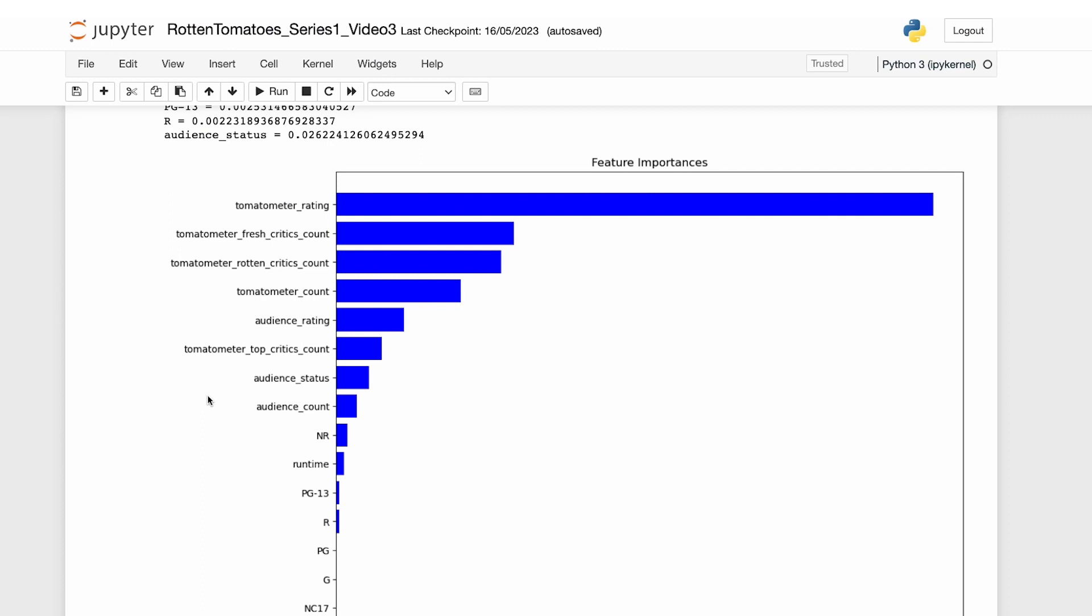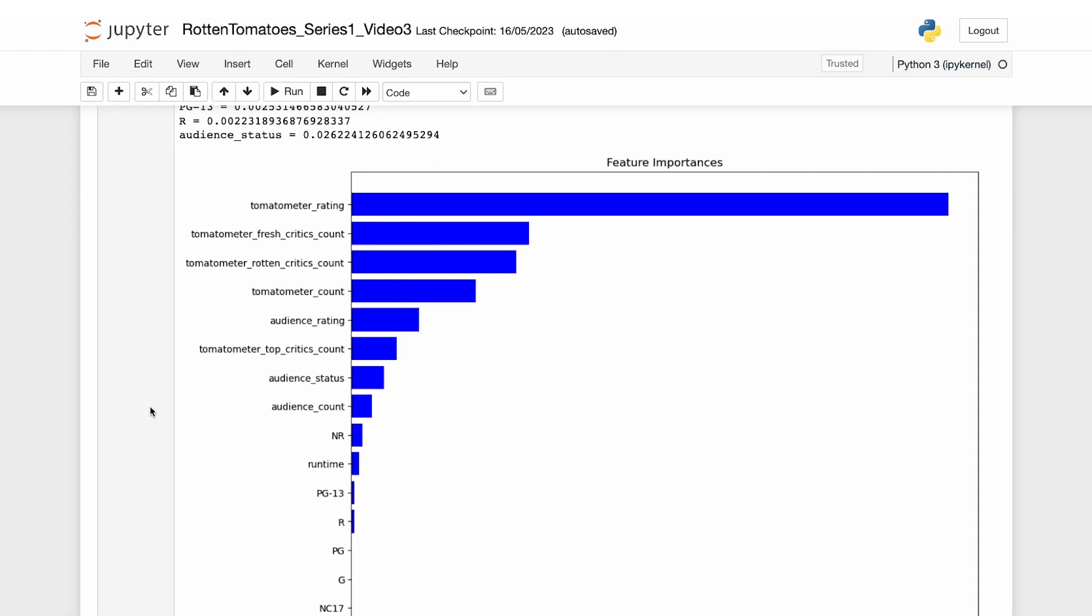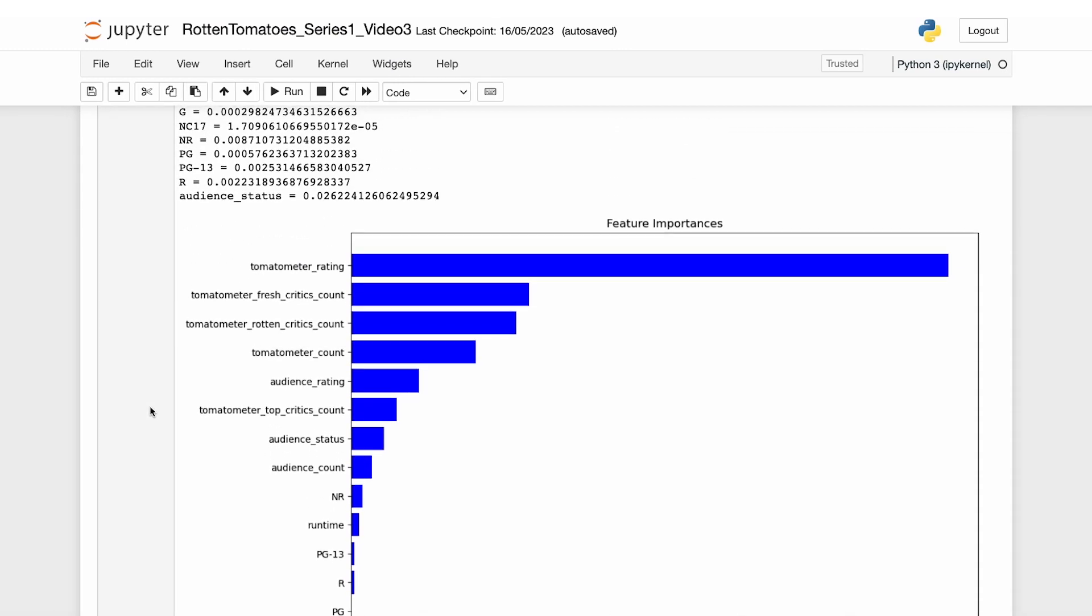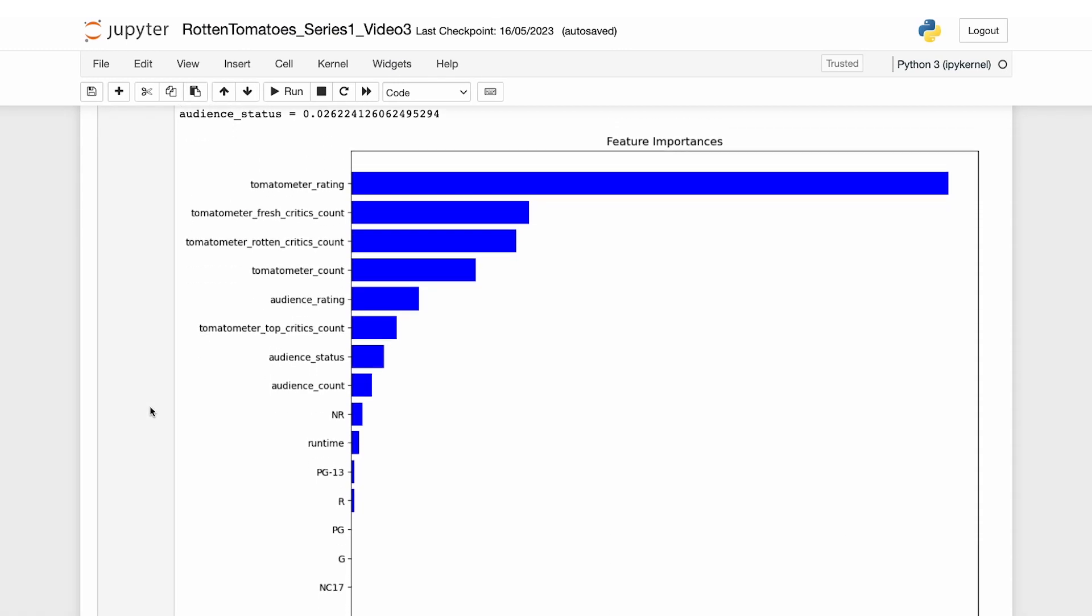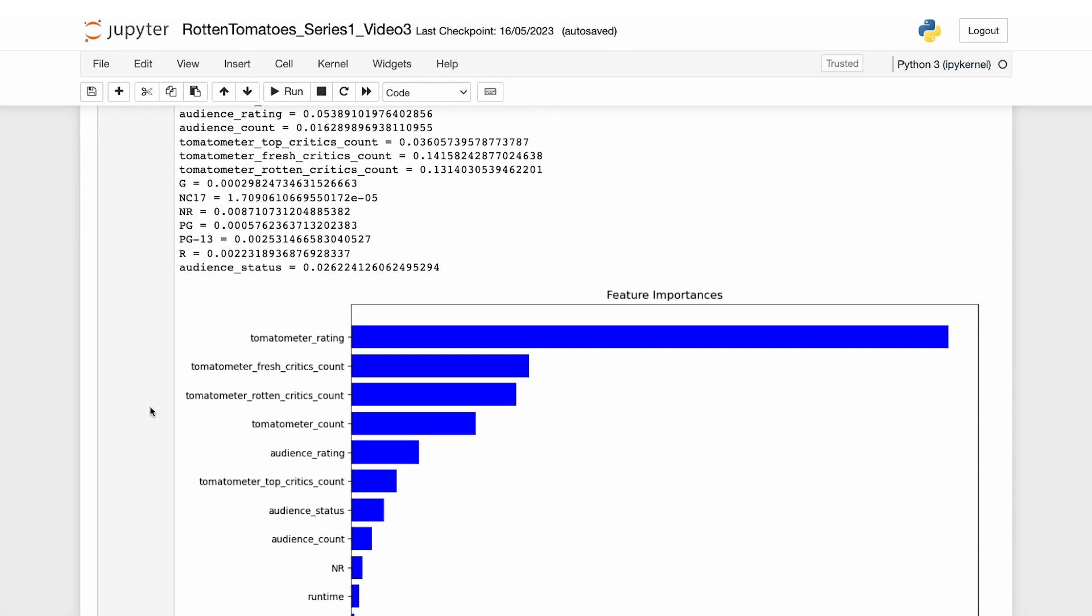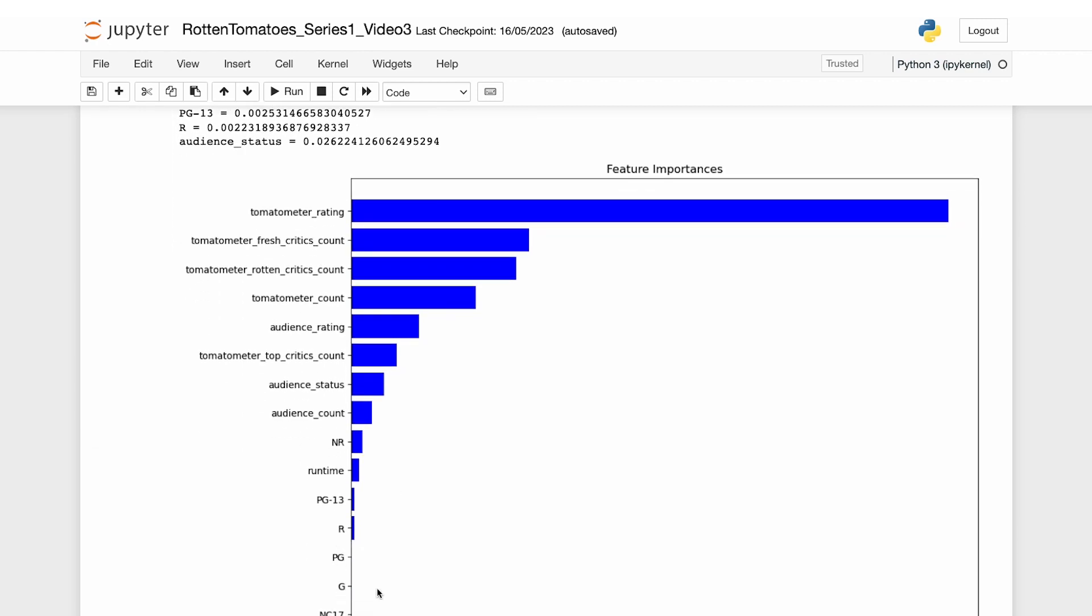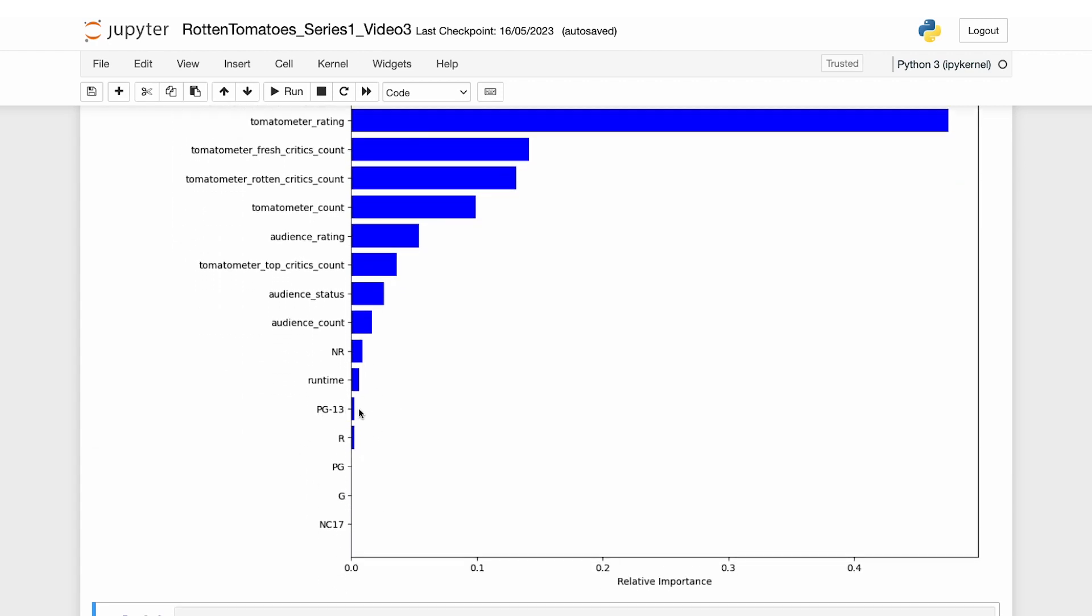In the previous video, we discovered that there are several features that are deemed unimportant by our random forest model for making predictions such as PG-13, PG, G, and NC-17. Consequently, let's remove these less significant features and see if it improves the model's performance.